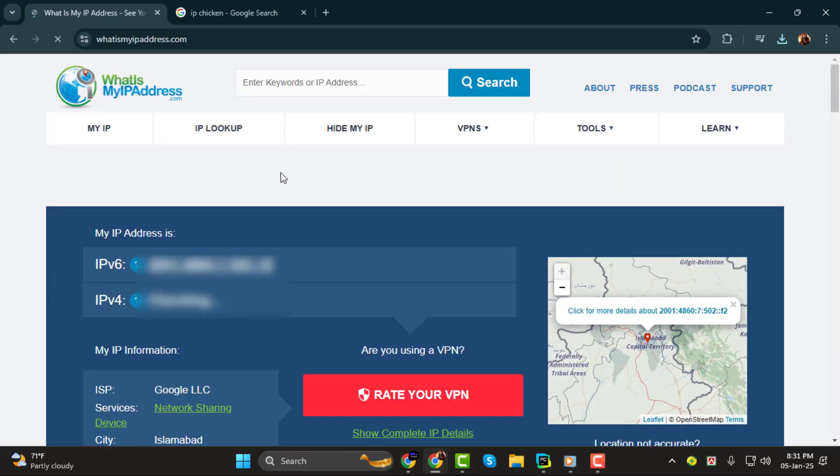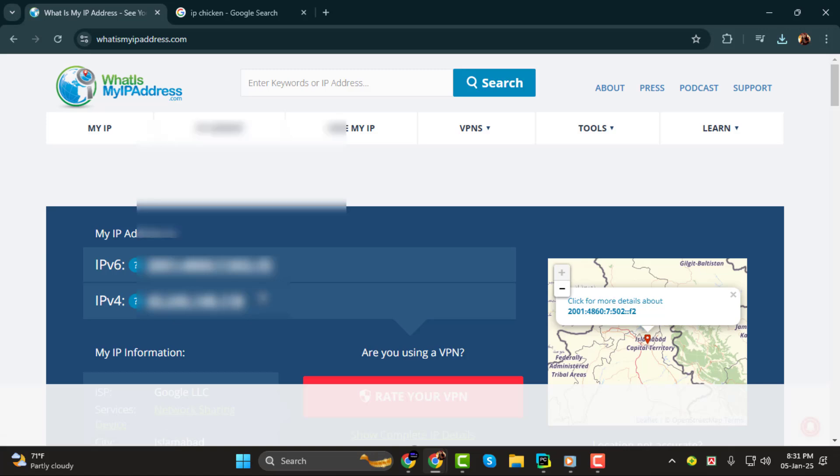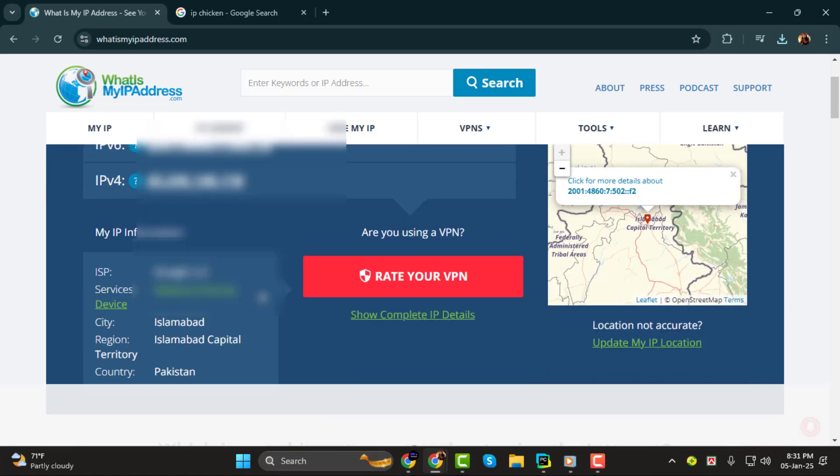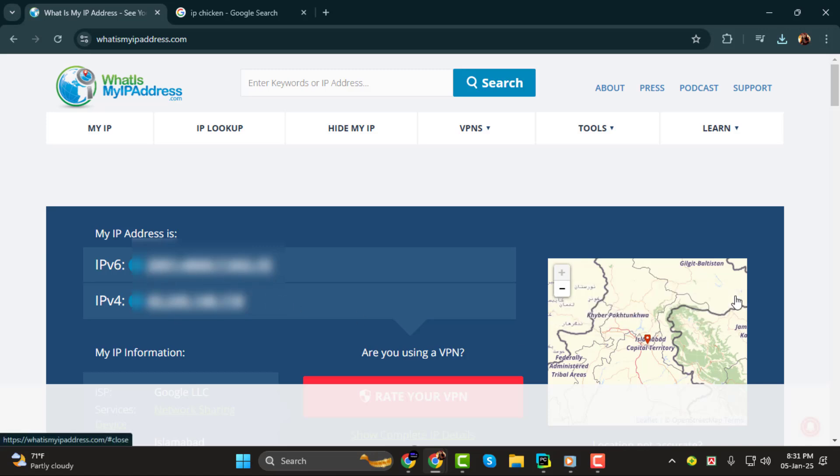When the page loads, you'll see your public IP address displayed. There will be two addresses listed, the IPv6 and IPv4 addresses. For your Minecraft server, you'll want to use the IPv4 address.